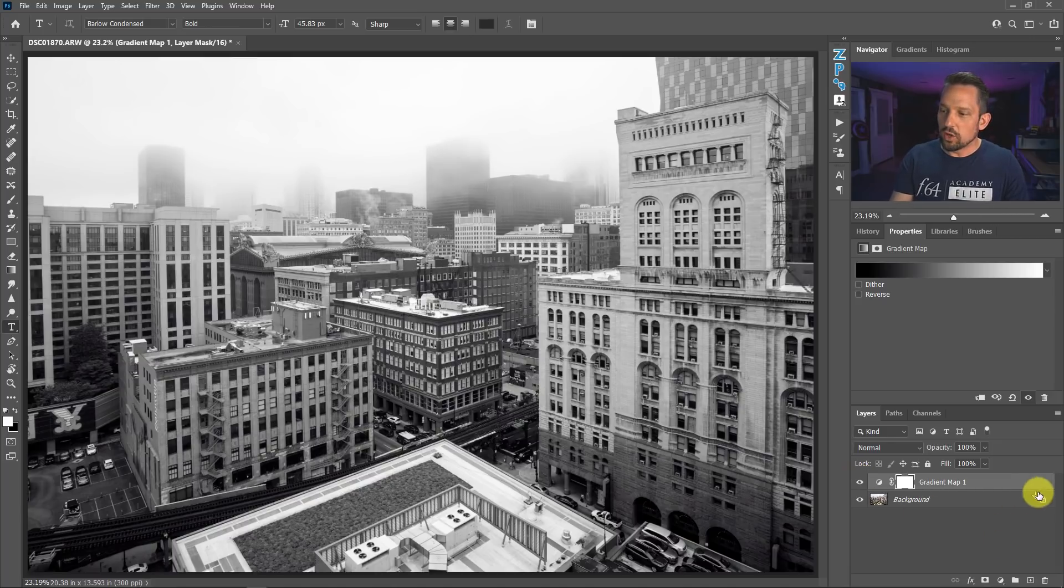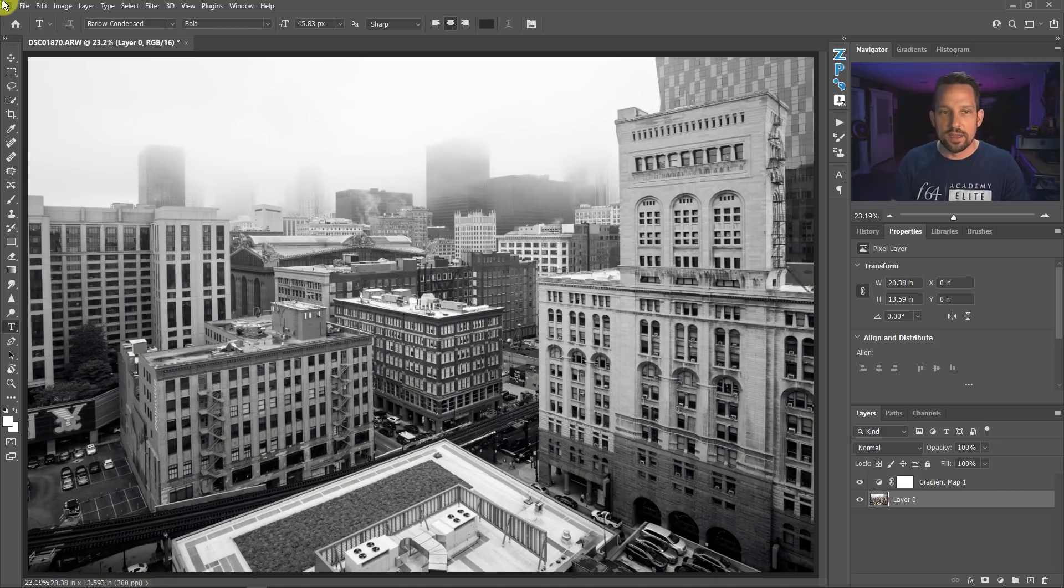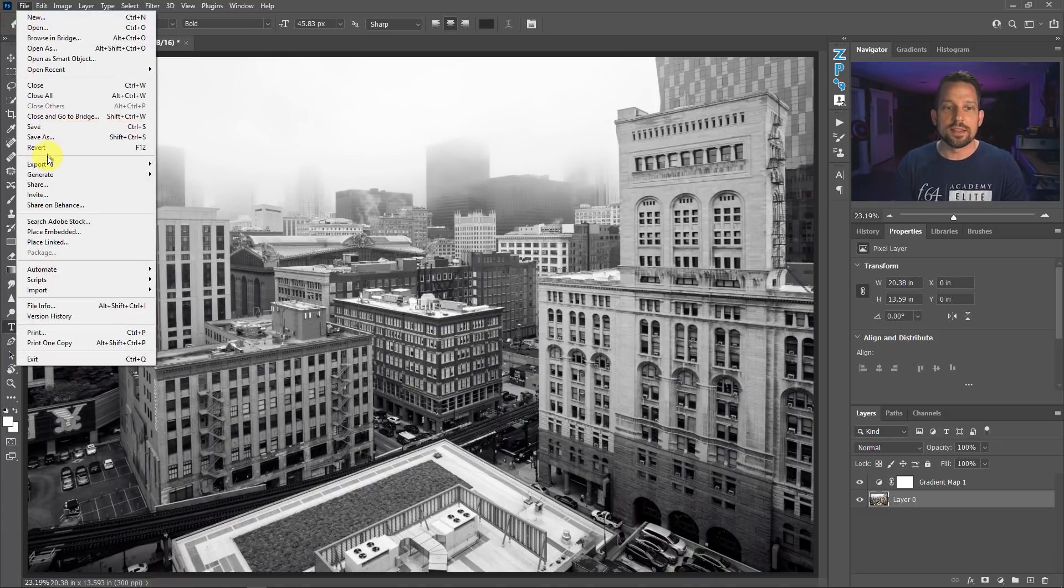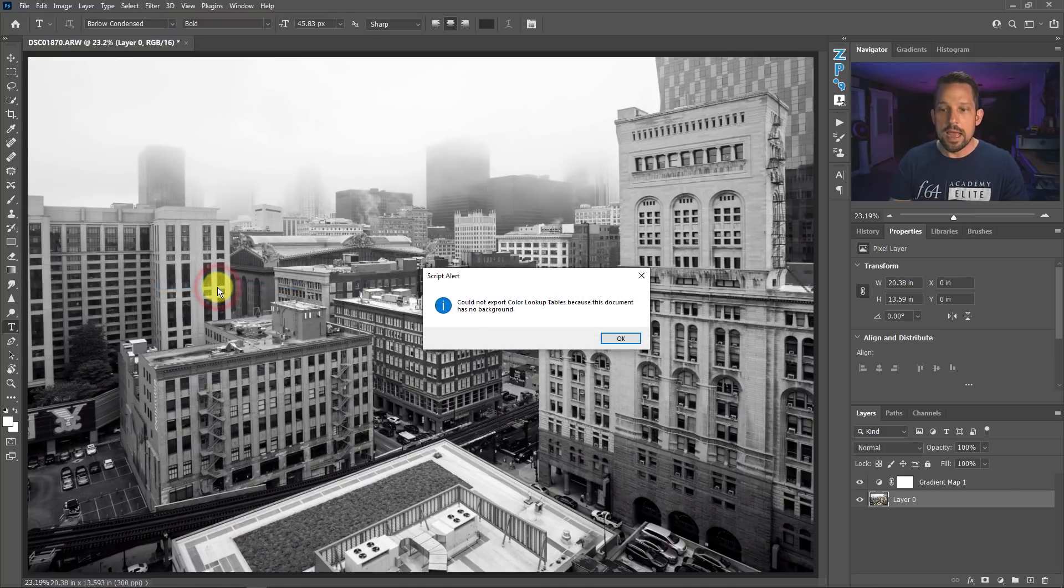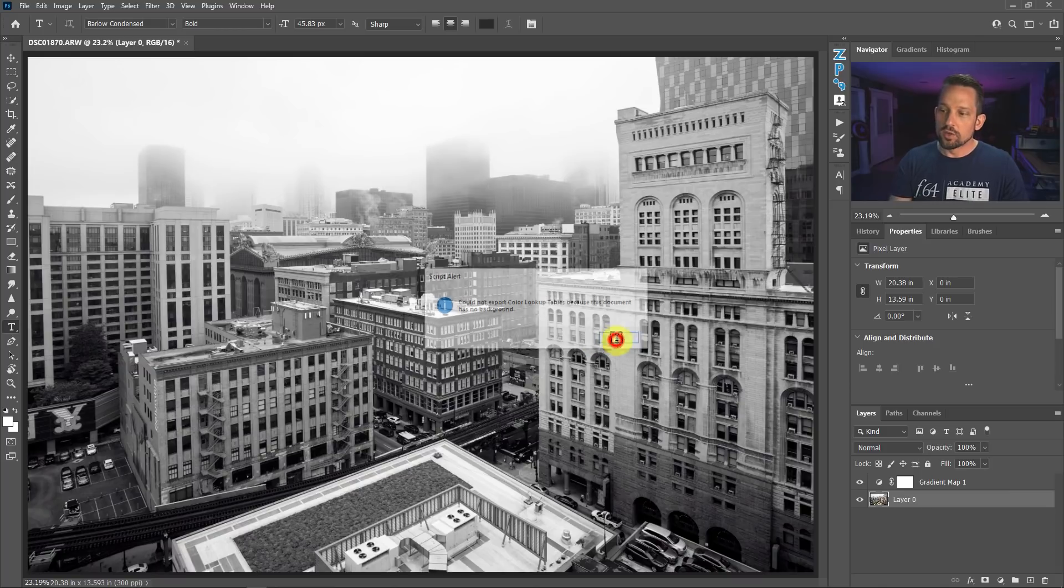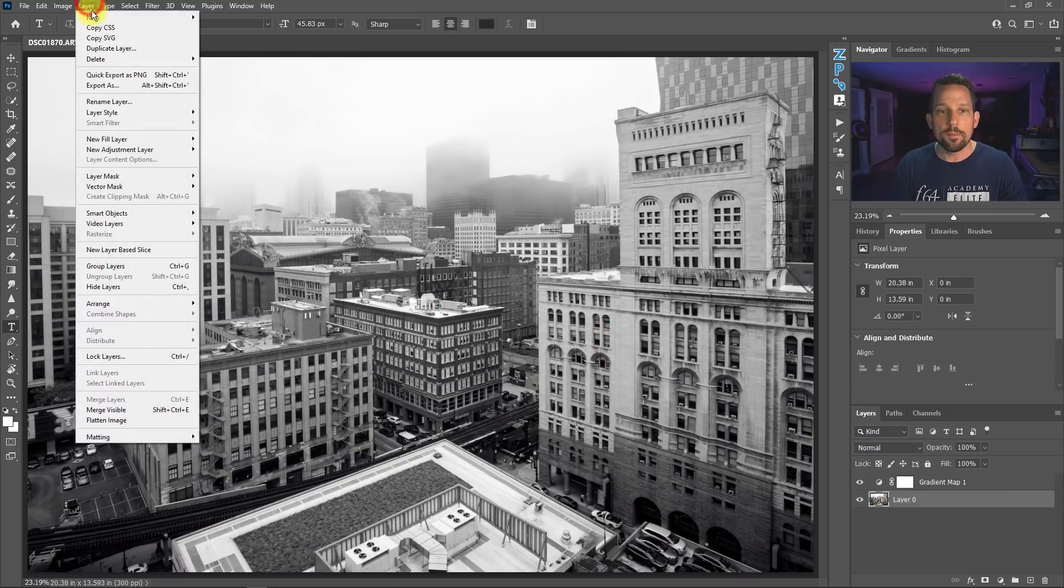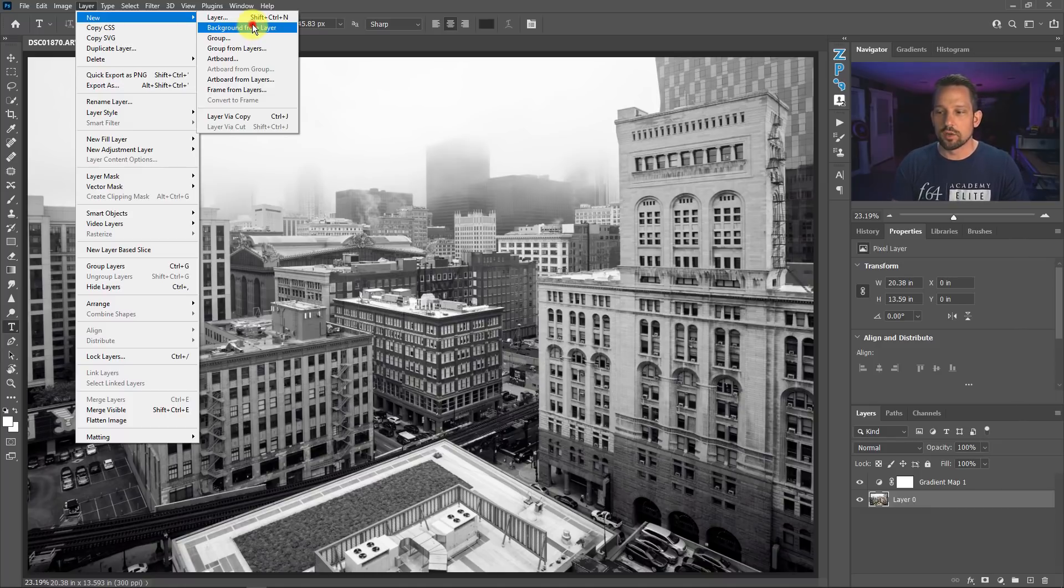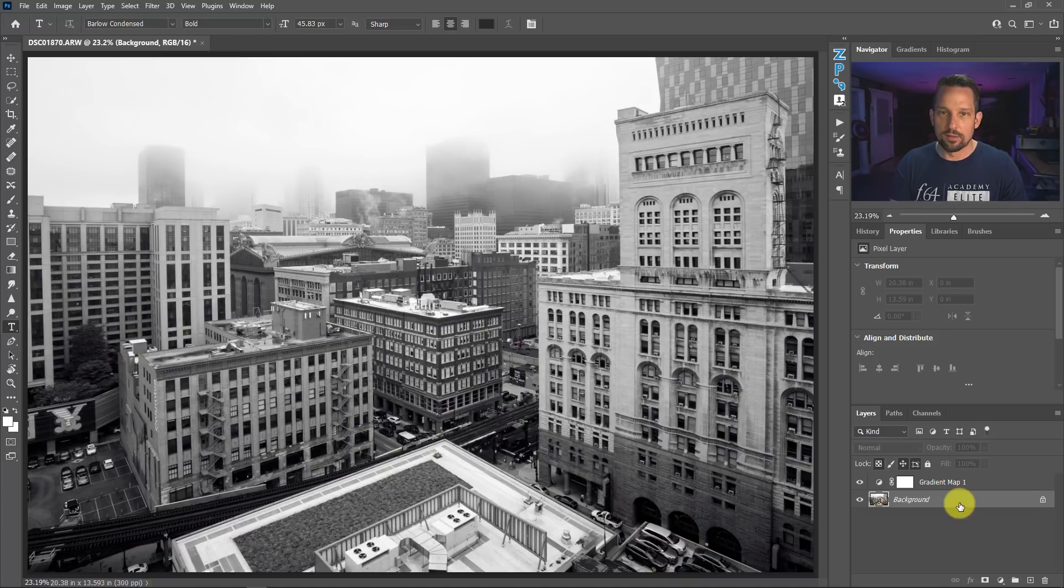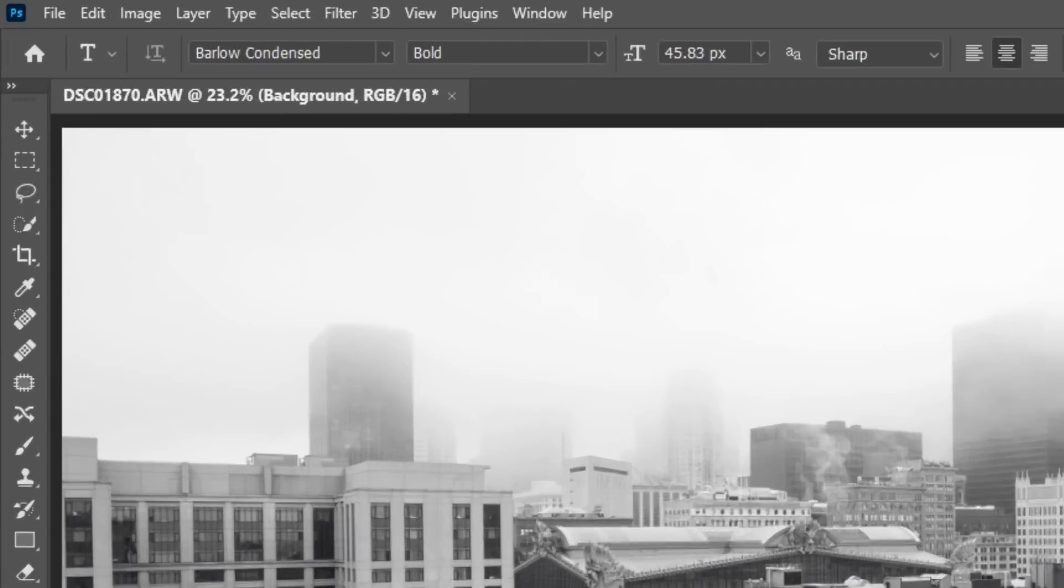So in order to do this, make sure you do not have an open layer like a layer zero right here, because if you do and you go to file, which is what we're going to do to create this, and go to export and then go to color lookup table, it's going to say could not export color lookup tables because this document has no background. So what we need to do is go up to layer, new, and then we're going to make a new background from layer. So we've got this layer selected. It's now going to create a background layer. If you're coming right from Adobe Camera Raw into Photoshop and it's not a smart object, you shouldn't have any problem with that at all.